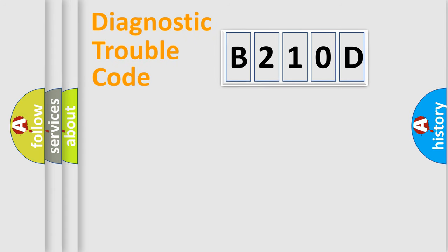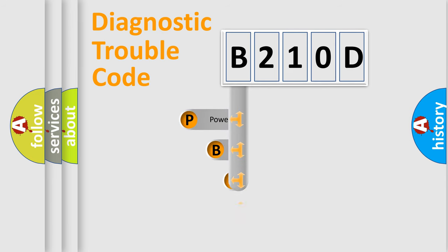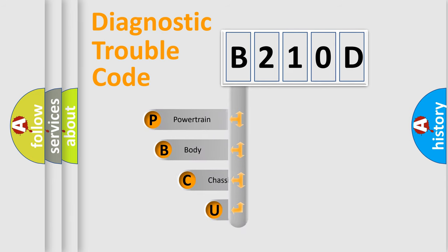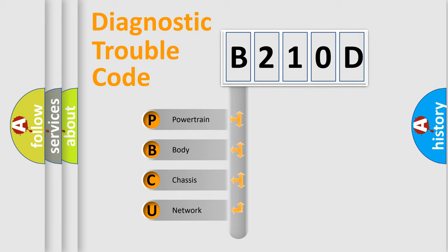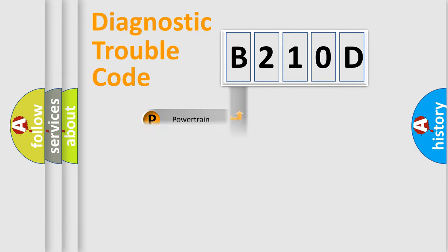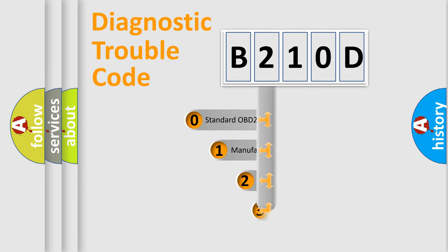First, let's look at the history of diagnostic fault code composition according to the OBD2 protocol, which is unified for all automakers since 2000. We divide the electric system of automobile into four basic units: Powertrain, Body, Chassis, Network. This distribution is defined in the first character code.